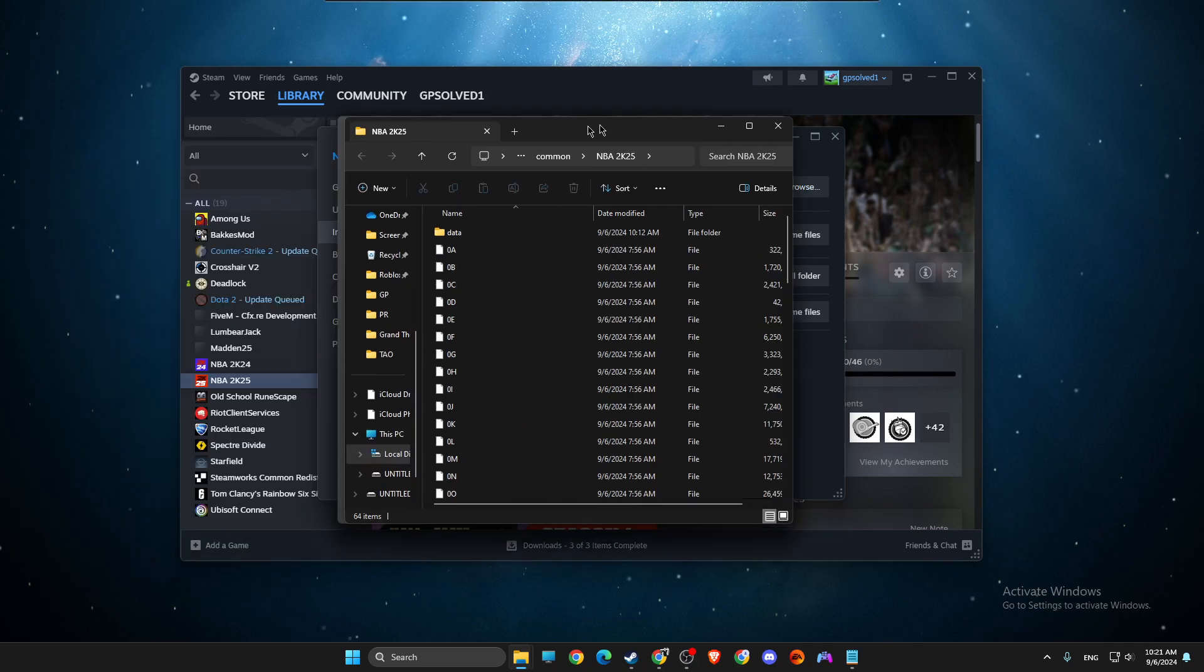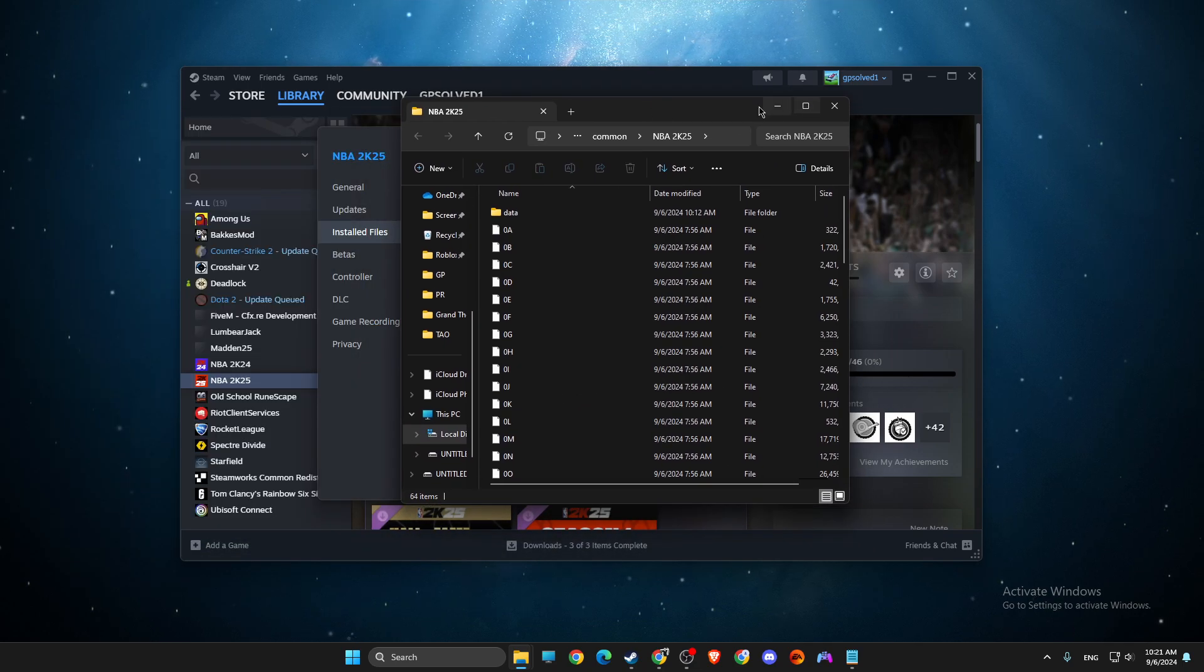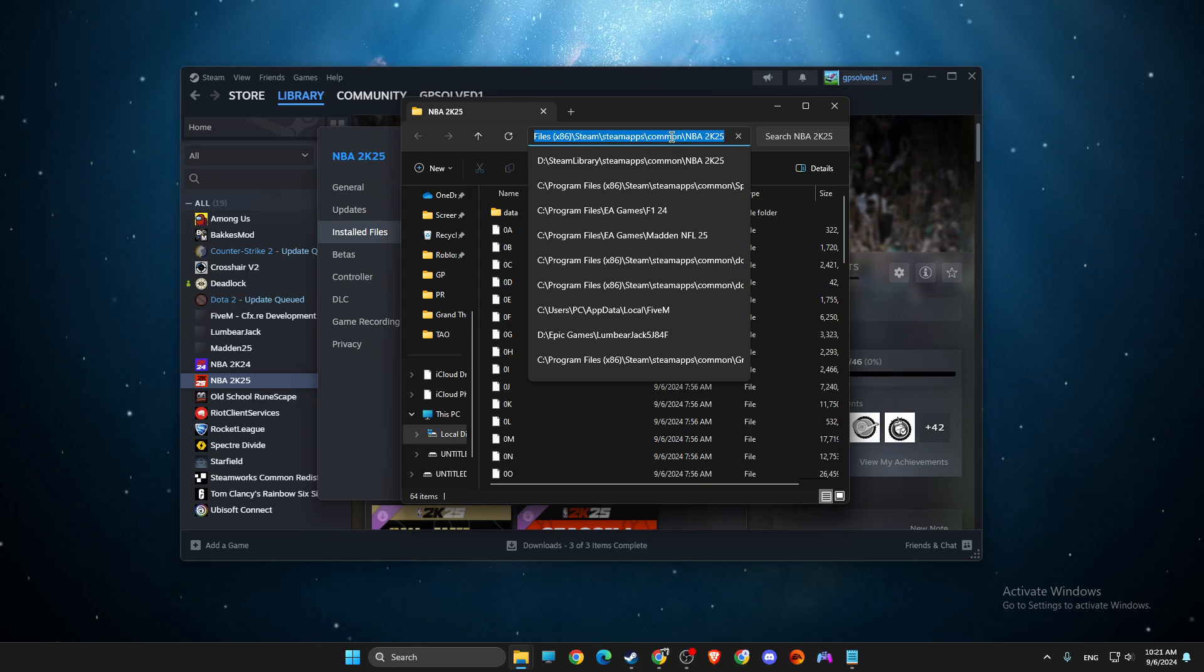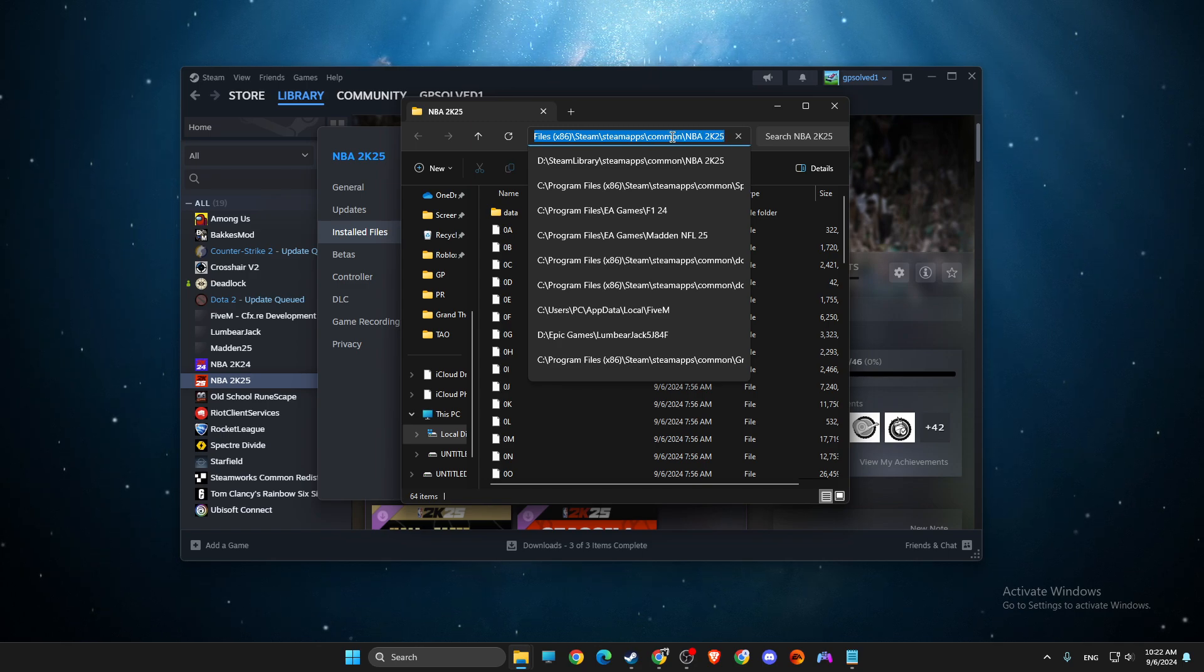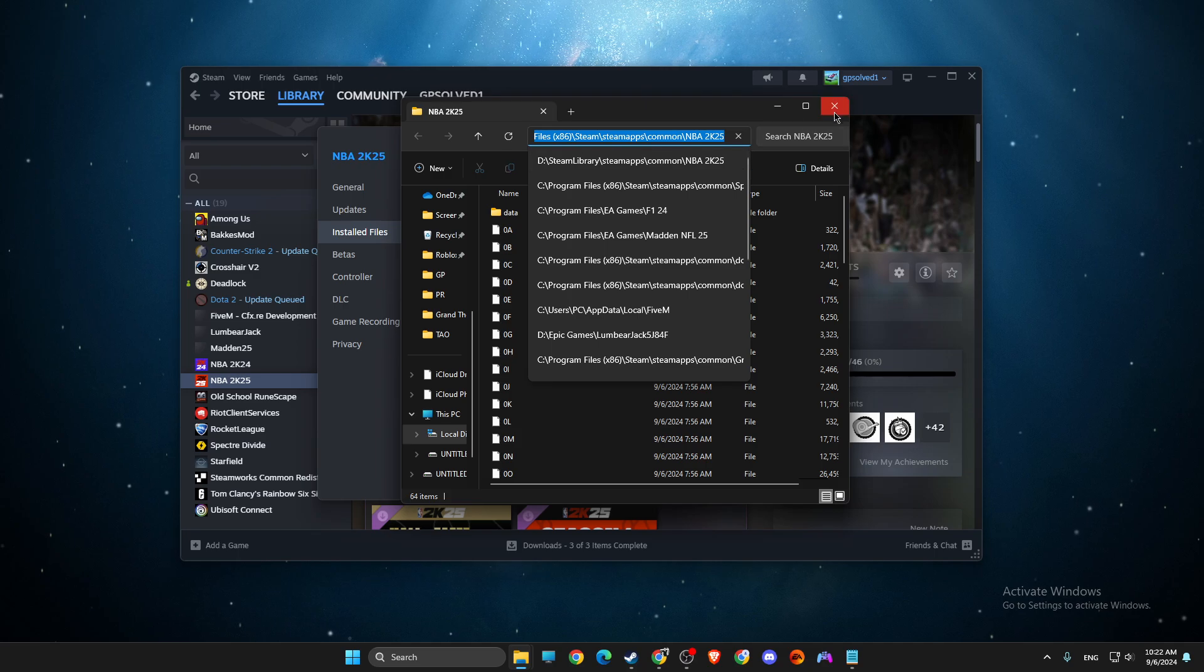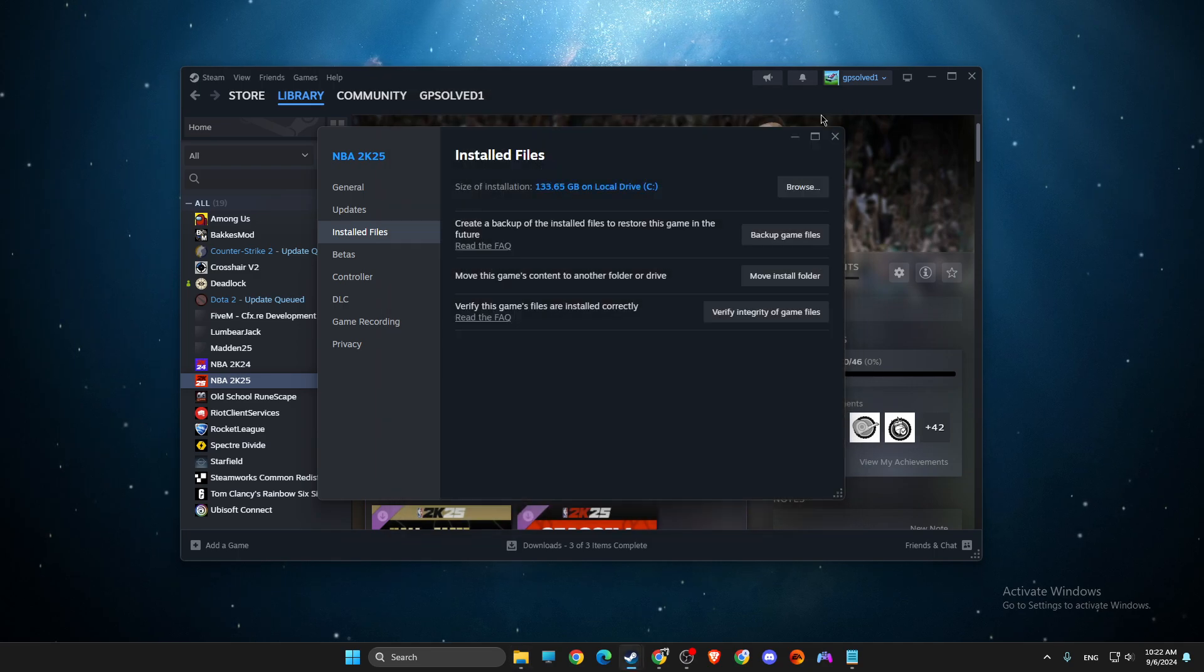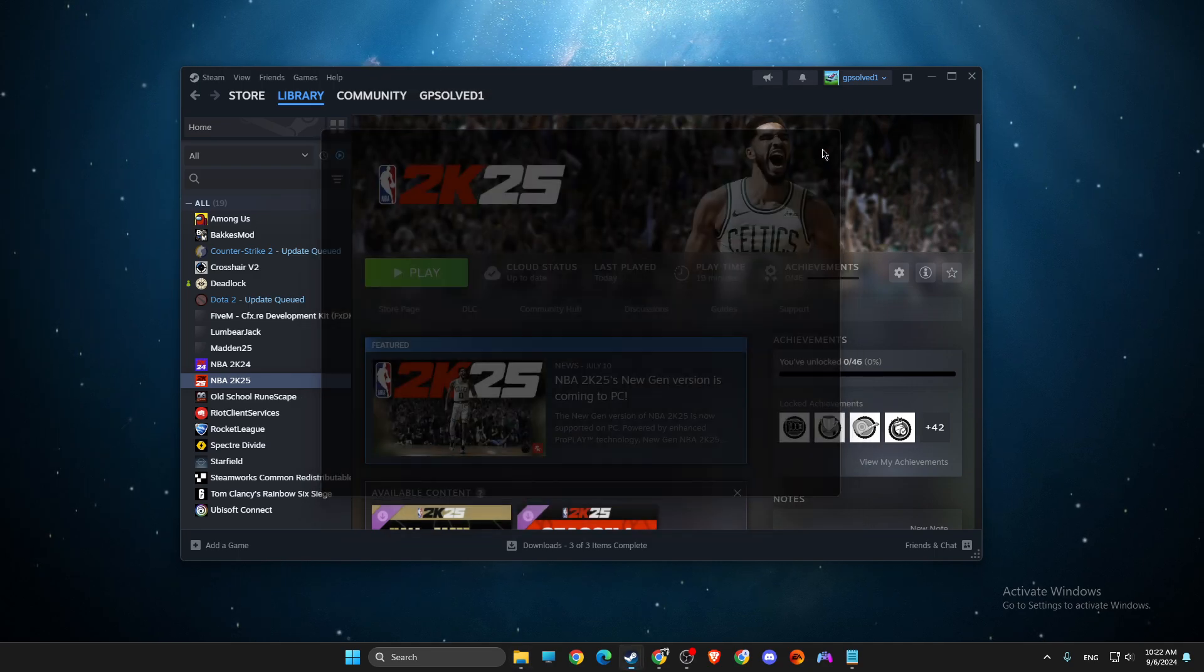Once you're here, then click on the blank space on the search bar and copy the path of the NBA2K25 files.